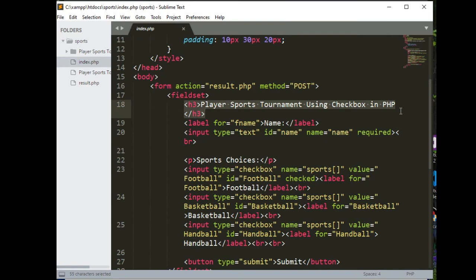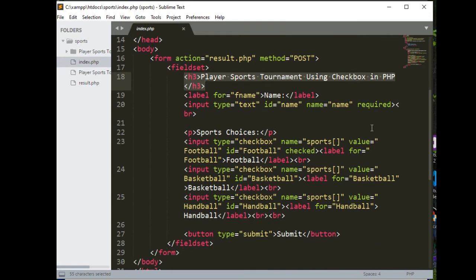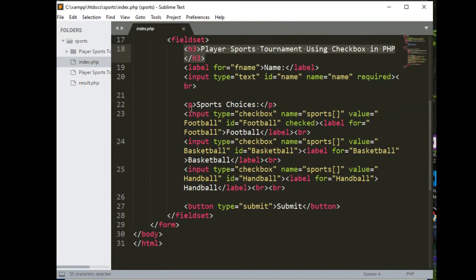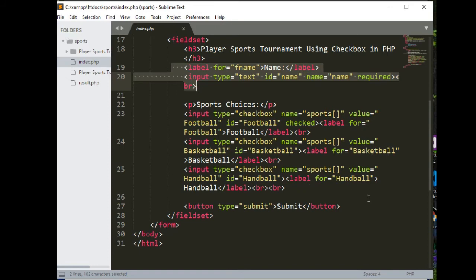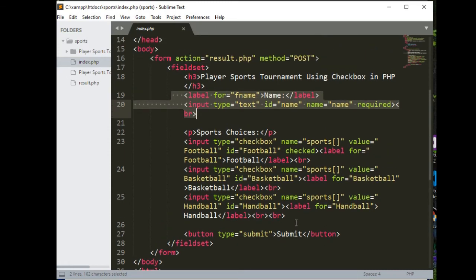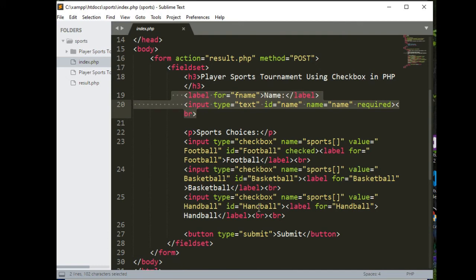ID checkbox, so we have ID football, football checkbox again, basketball, and then checkbox again, handball, submit. Whatever the value that is being selected here based on the value of sports here, ID handball, it will send to our result.